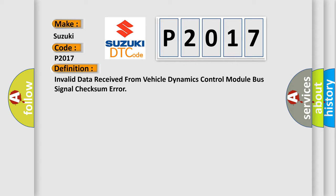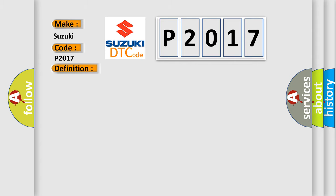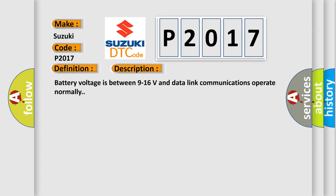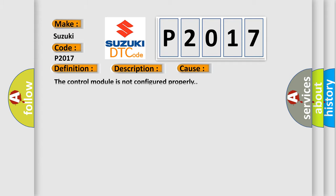And now this is a short description of this DTC code. Battery voltage is between 9 to 16 volts and data link communications operate normally. This diagnostic error occurs most often in these cases: The control module is not configured properly.